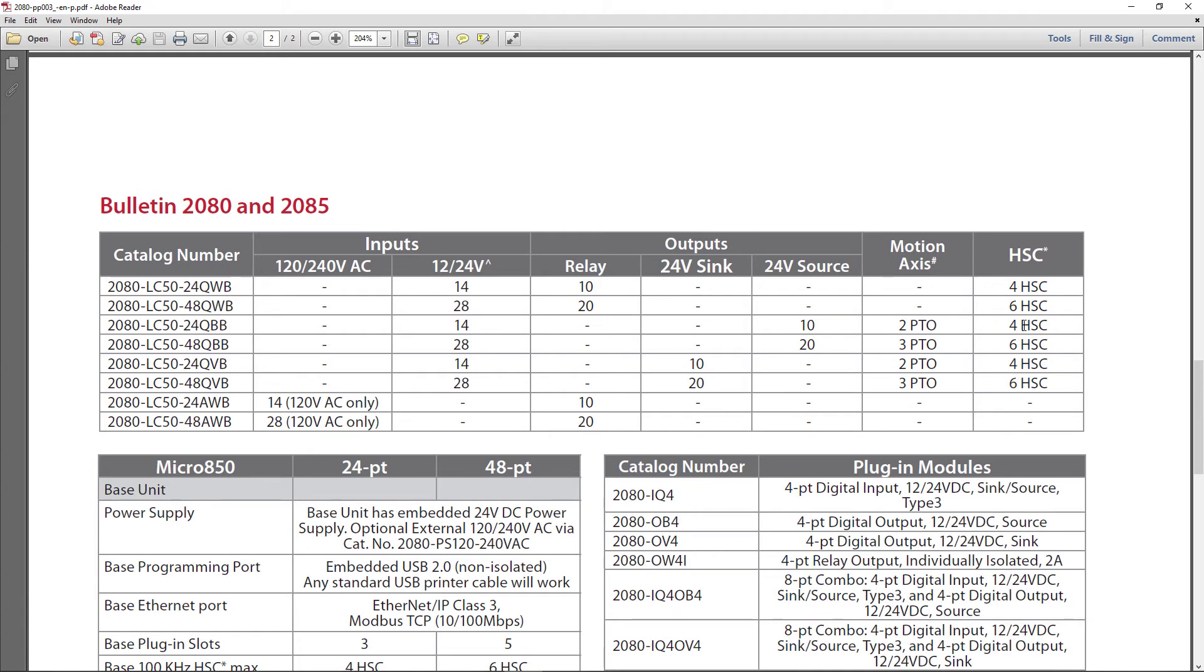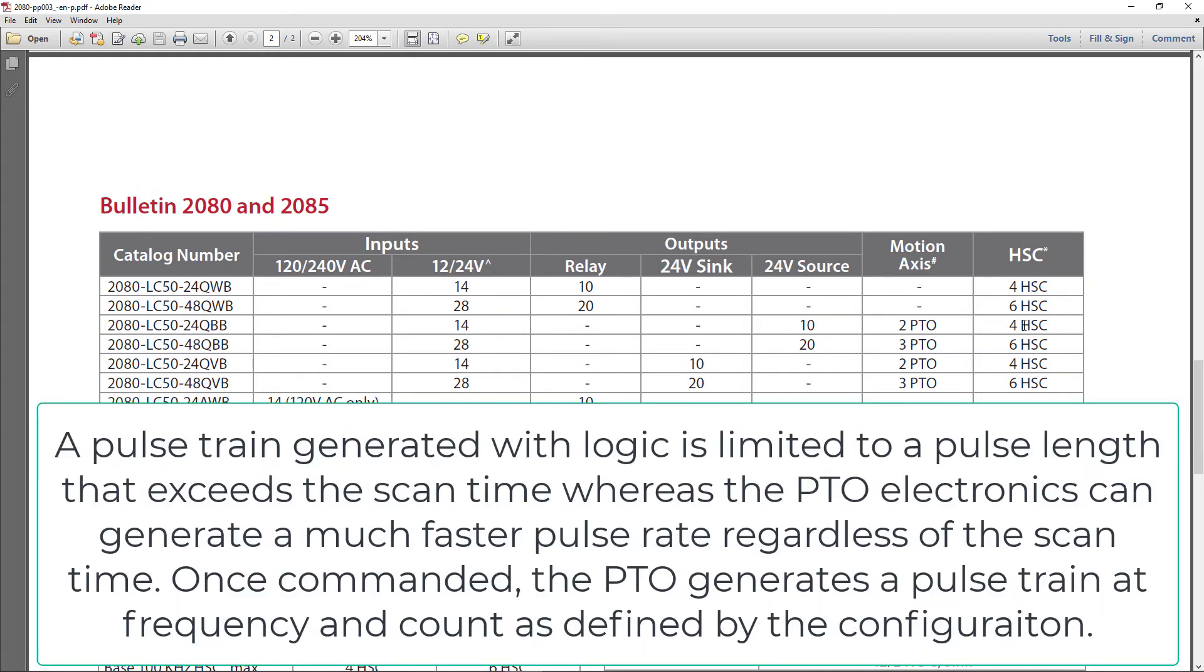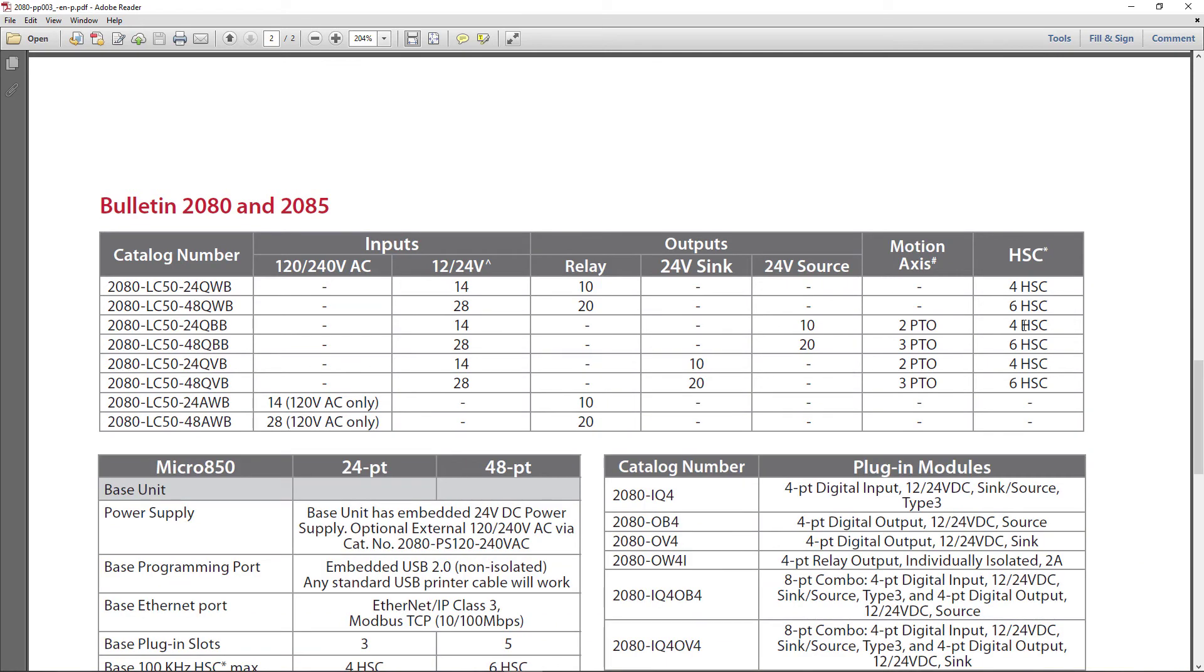The pulse train output can put out pulses faster than you could generate with a standard output, and this is done for the sake of motion. The motion instructions, the motion functions with Micro 800, are very similar to Control and Compact Logix. Once you turn the dog loose, it's loose. Once you initiate a move, it's on its way and it's independent from that point on of what the processor is doing, to an extent.